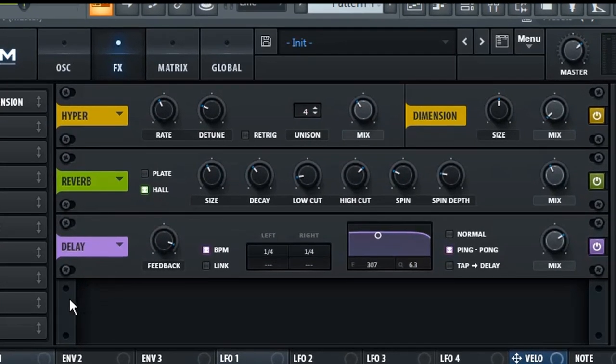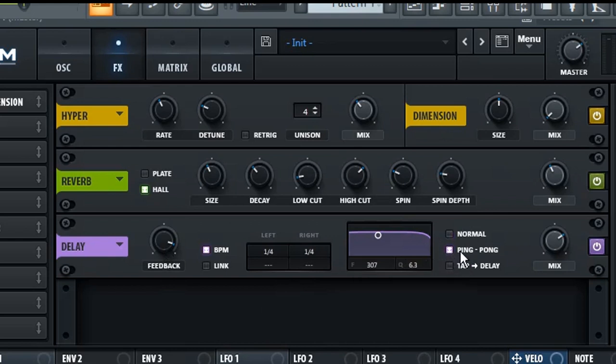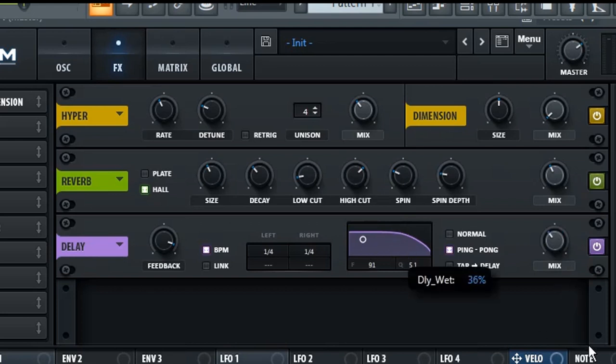So now next, add delay to the FX chain. Set the feedback to 90 percent, change the delay mode to ping pong delay, and add a low pass filter to the delay. And finally set the mix level to 30 percent.